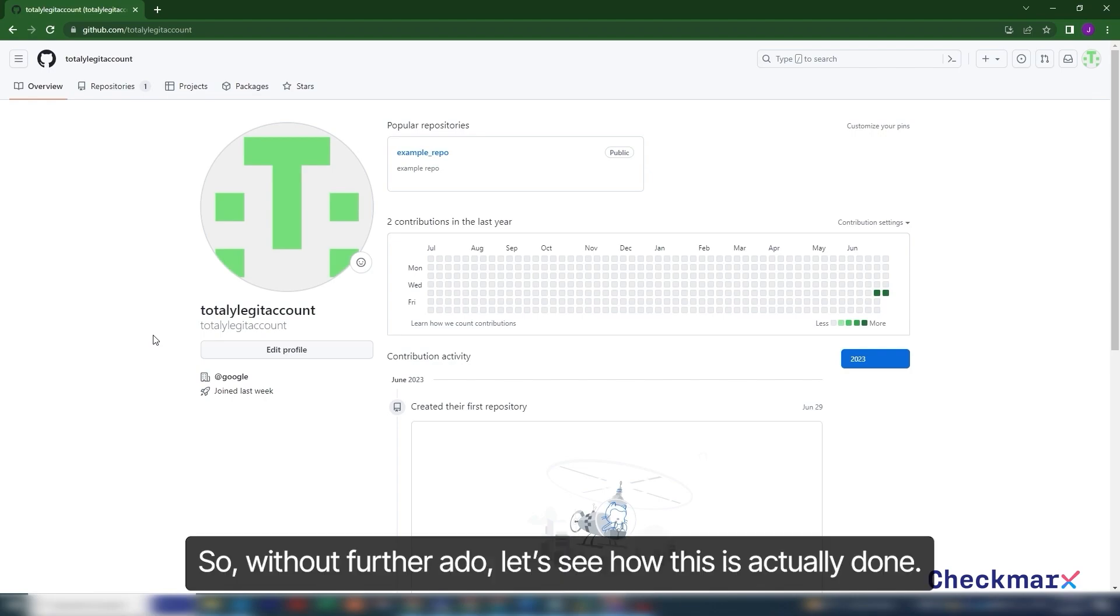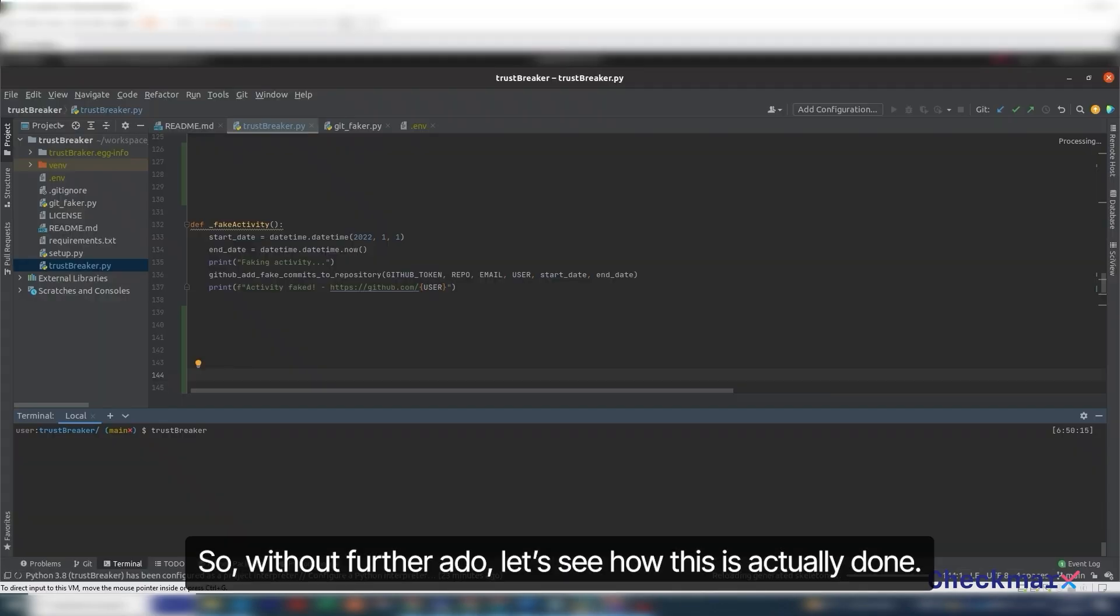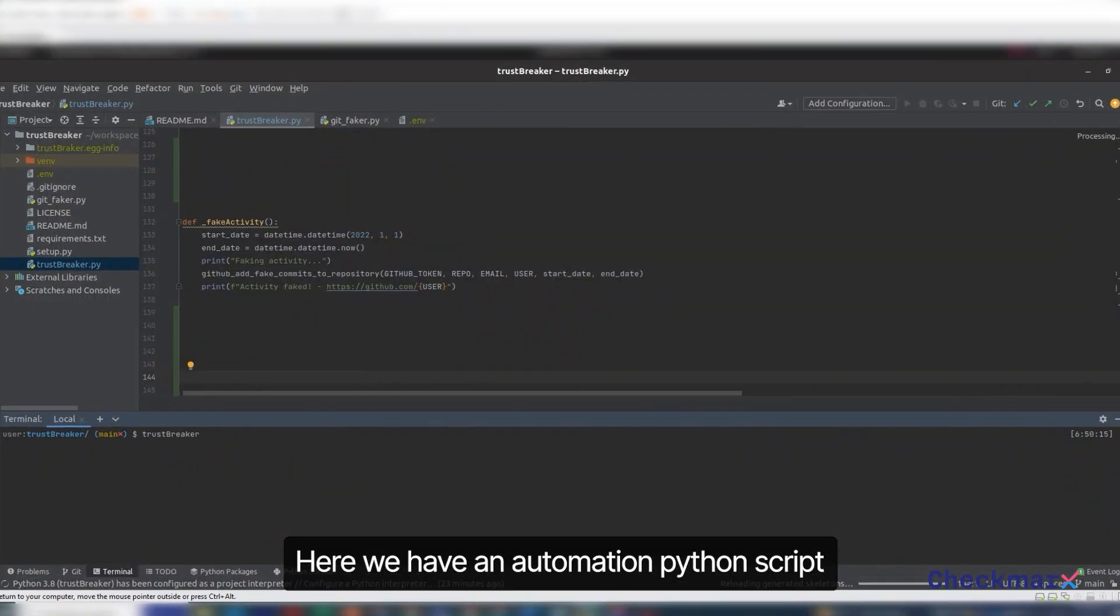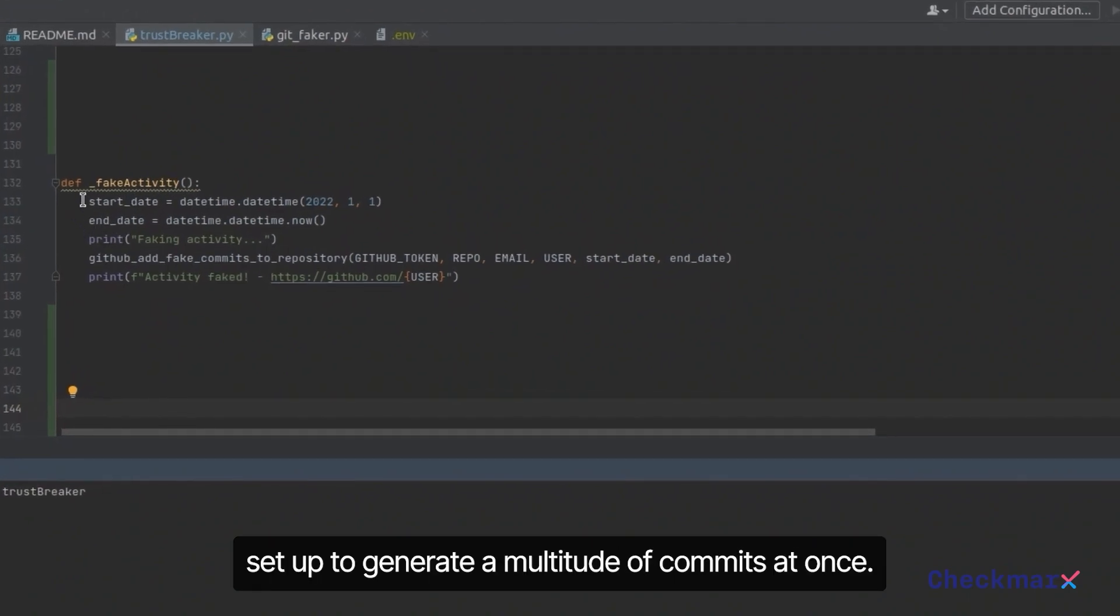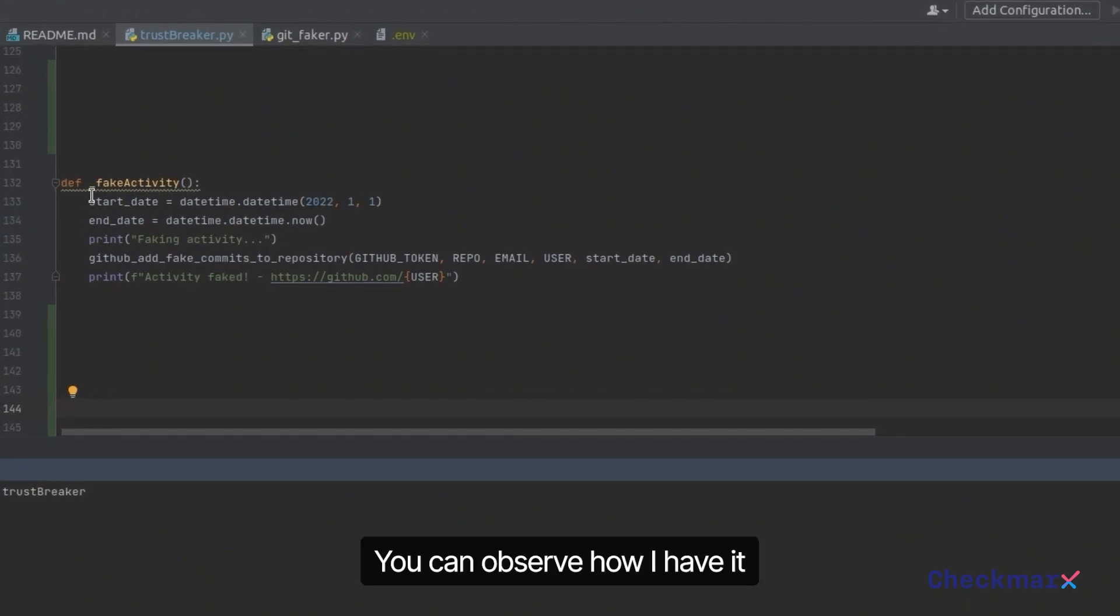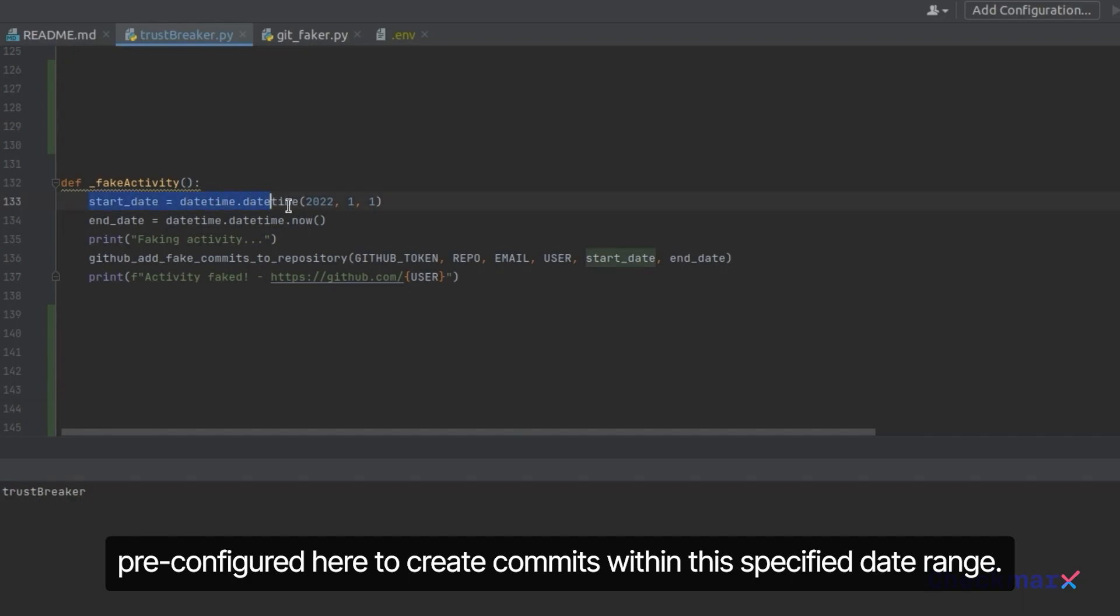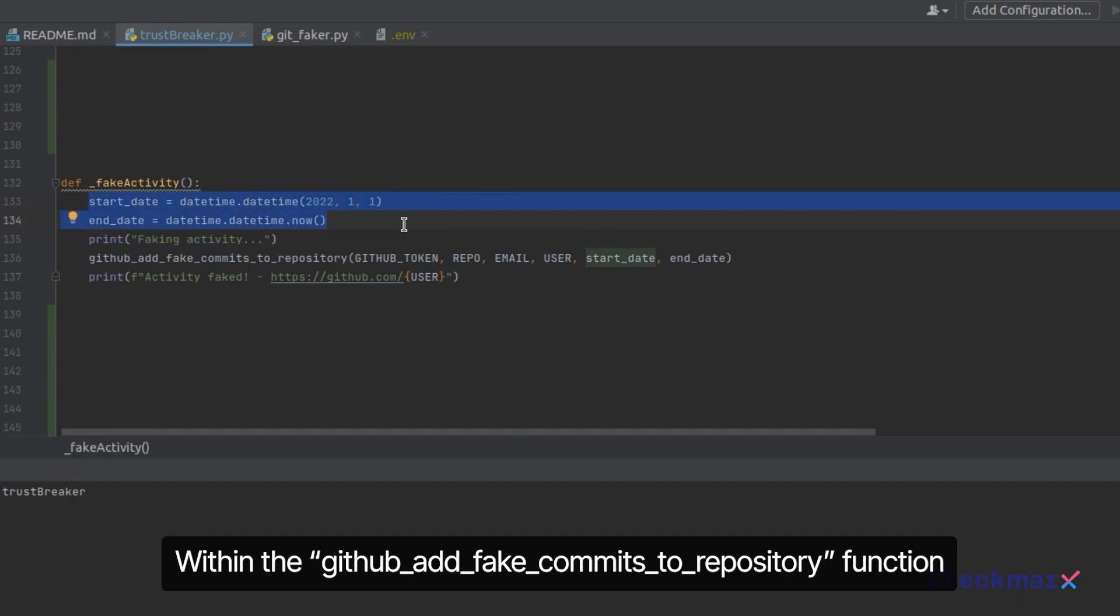So without further ado, let's see how this is actually done. Here we have an automation Python script set up to generate a multitude of commits at once. You can observe how I have it pre-configured here to create commits within the specified date range.